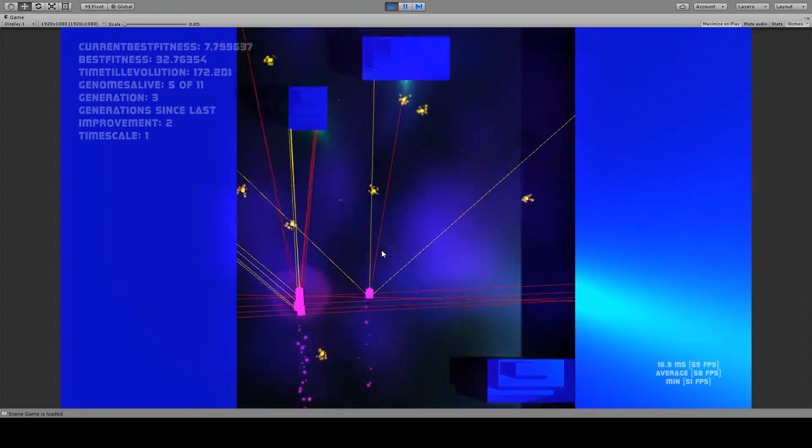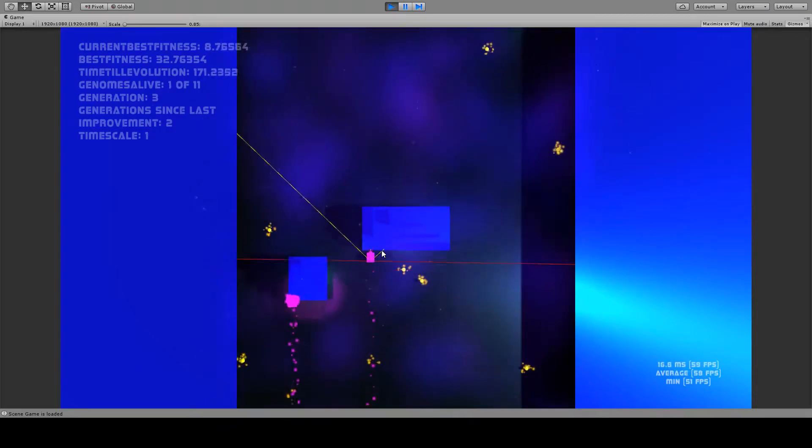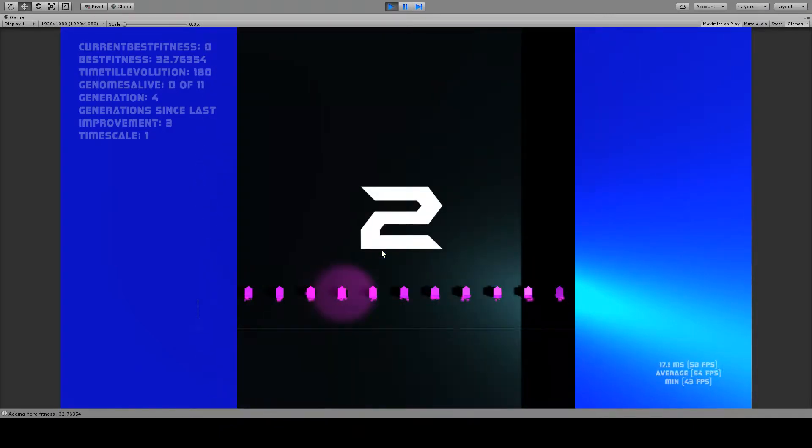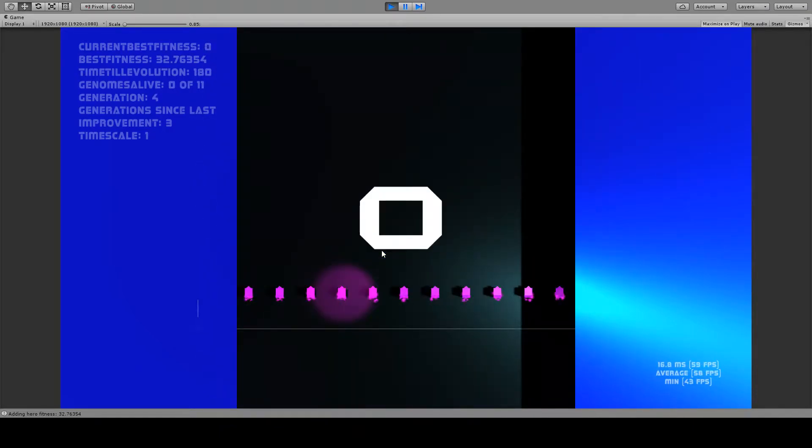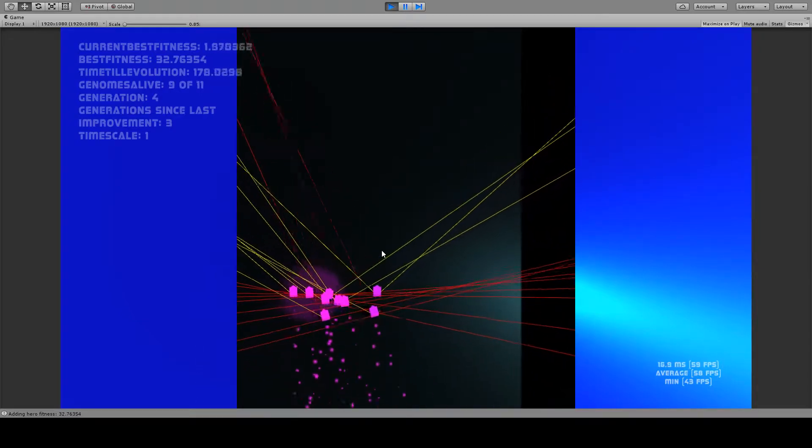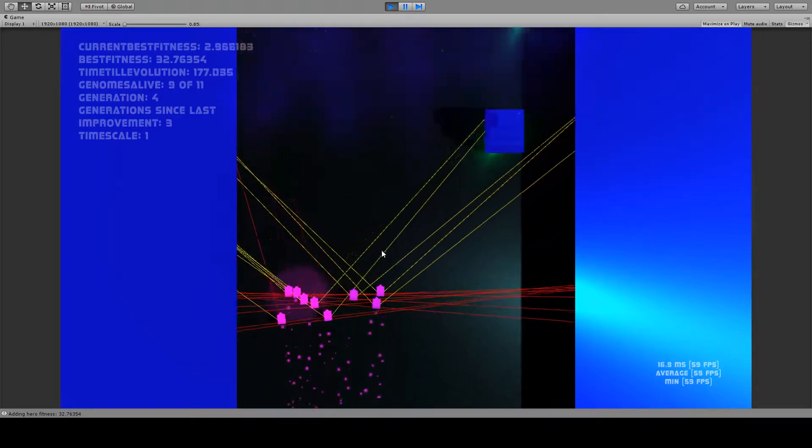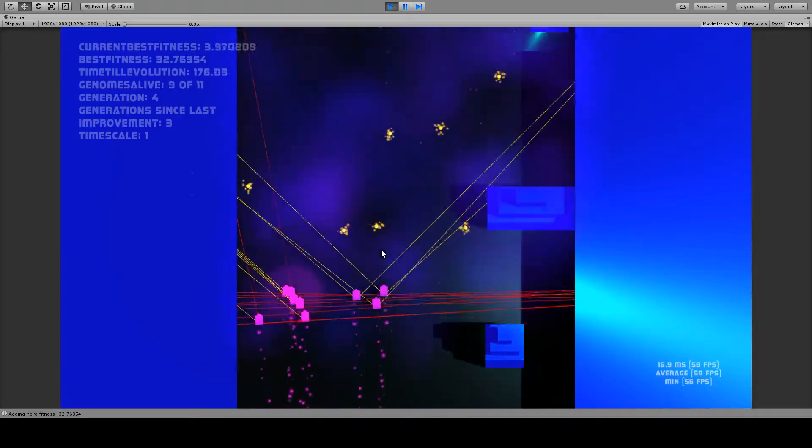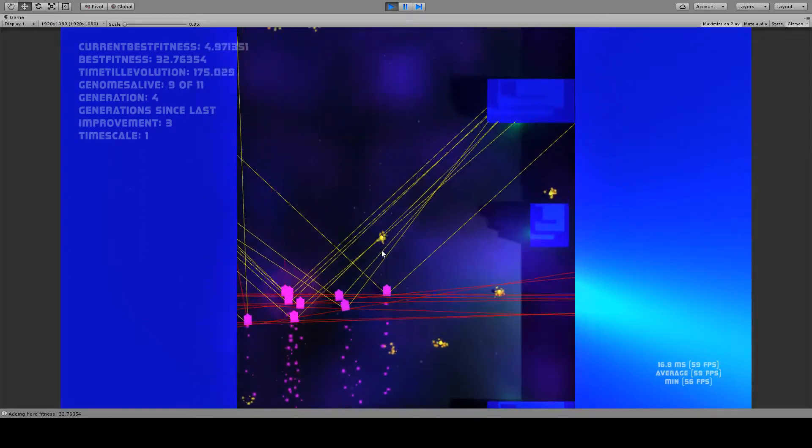As there are more scenarios and more number of combinations, which the neural network cannot cover.